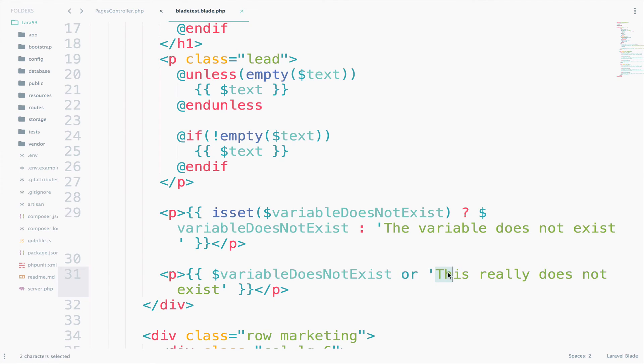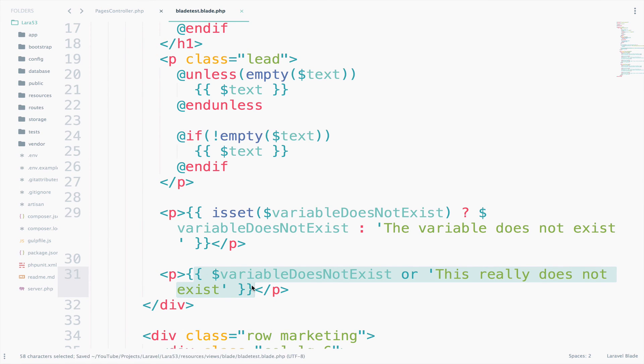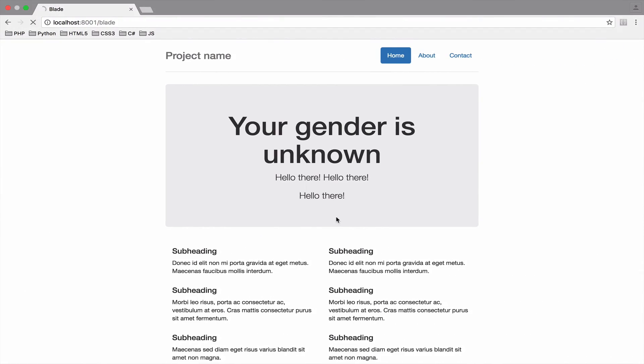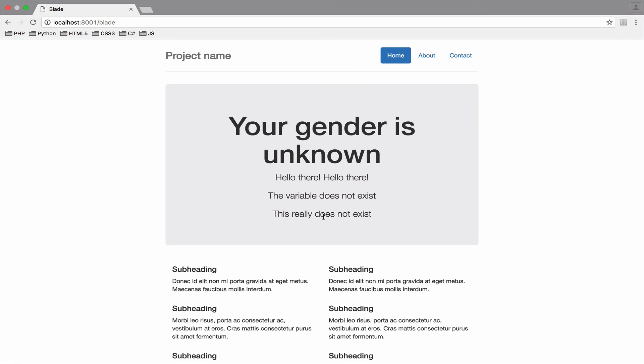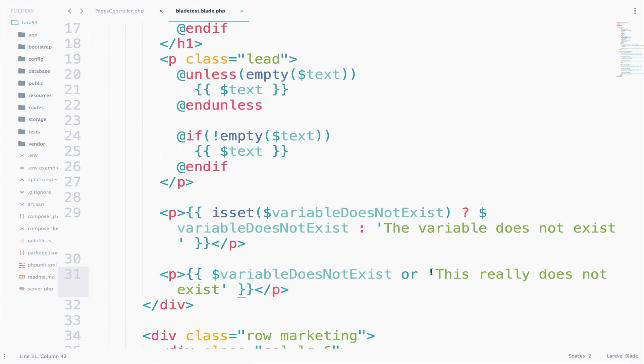But I think this second case here using the or is more clear. So if we go back and we try this, we get the this really doesn't exist text, which is this case right here.